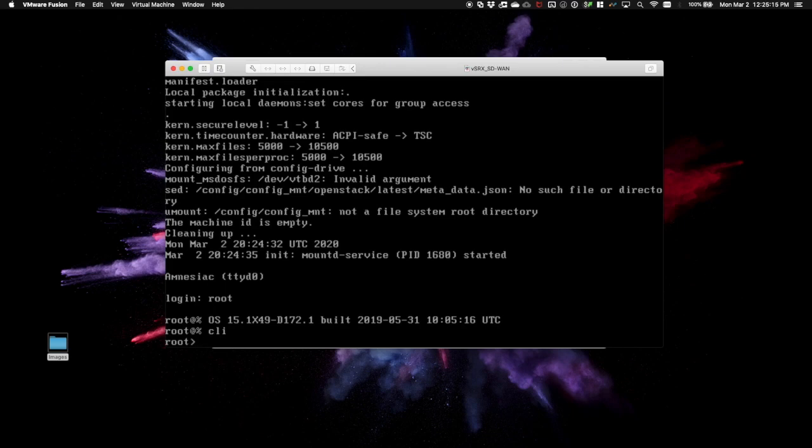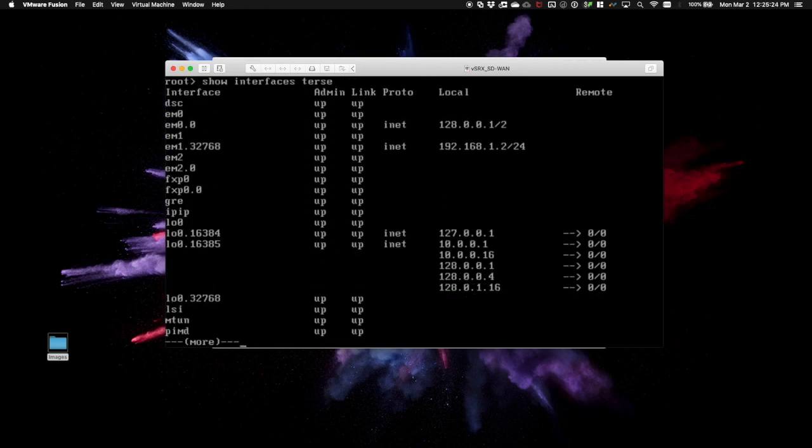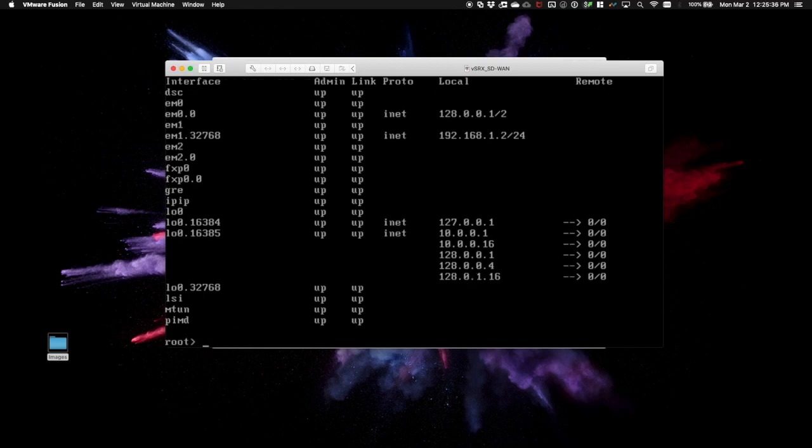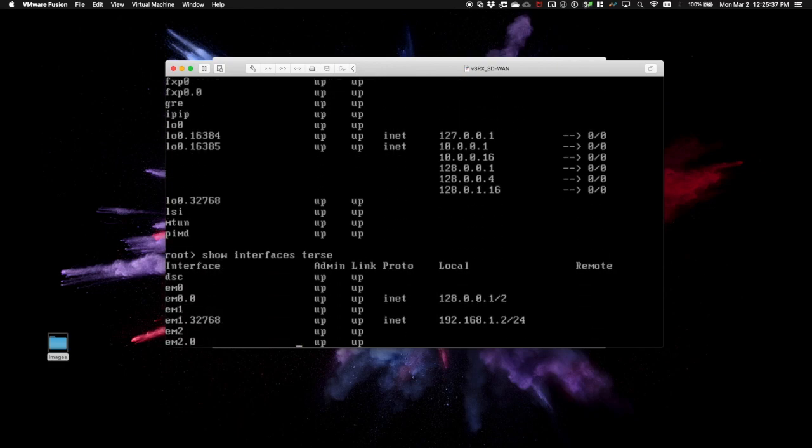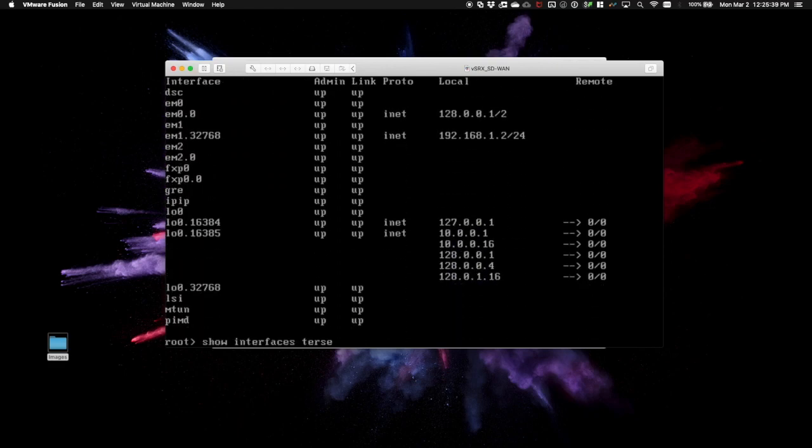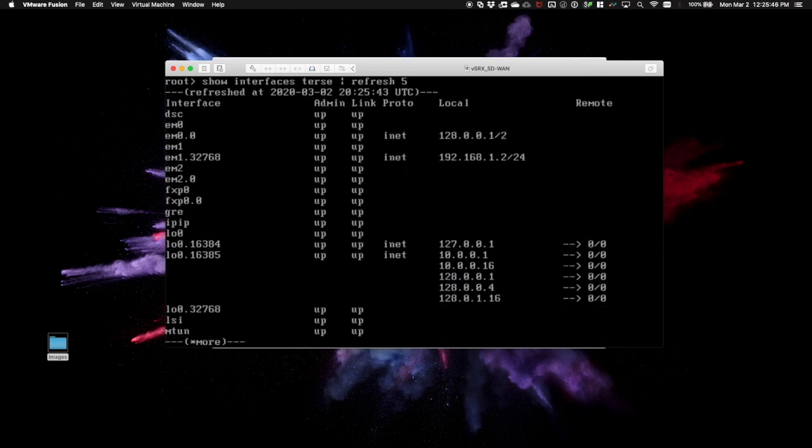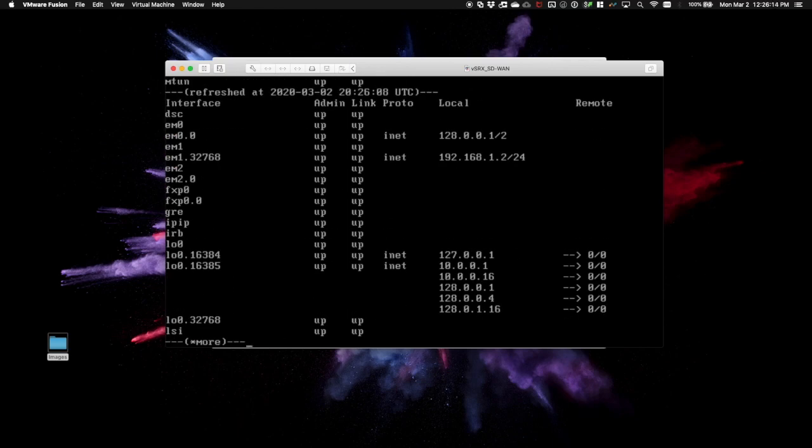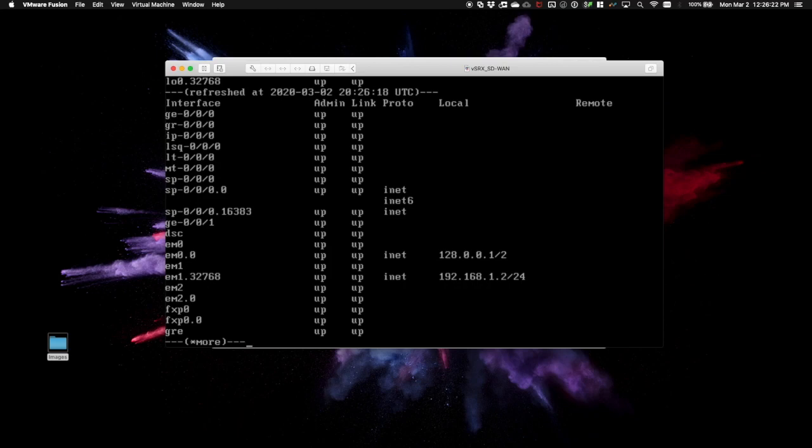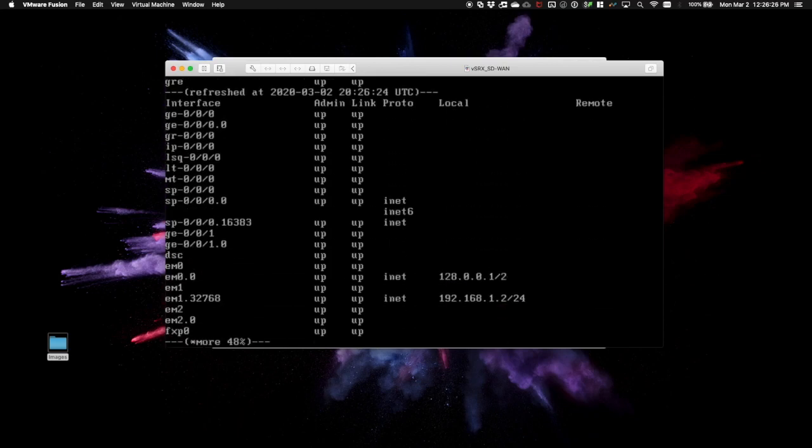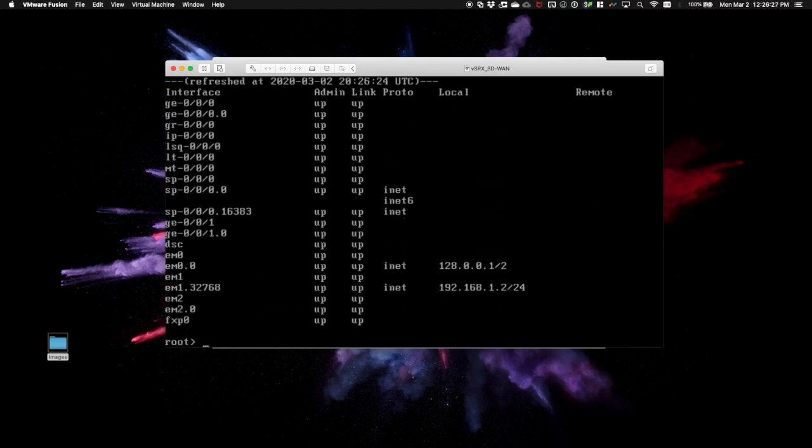Our goal here is to ensure that the FPC comes online, and then shut the virtual machine down. We're looking for the GE interfaces here, GE-000 and GE-001. The forwarding plane boots after the control plane, so we'll have to run this command a few times. In fact, we can use the refresh command to persistently check. Here we can see GE-000 and GE-001 are now present, indicating that the FPC has completed booting.